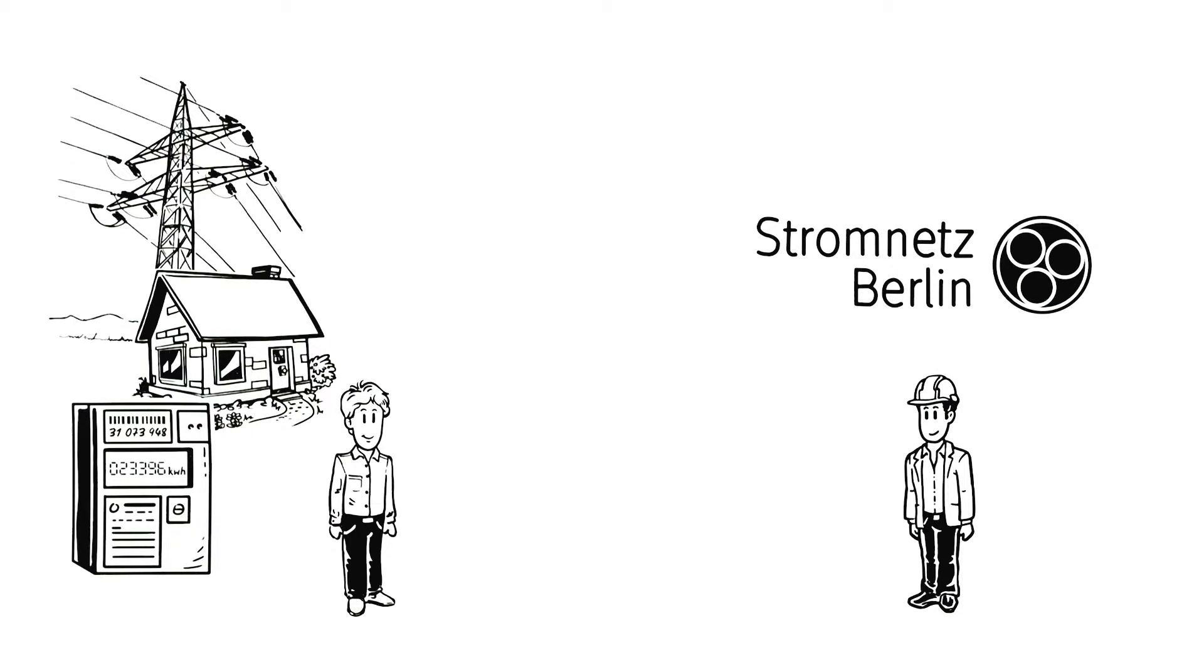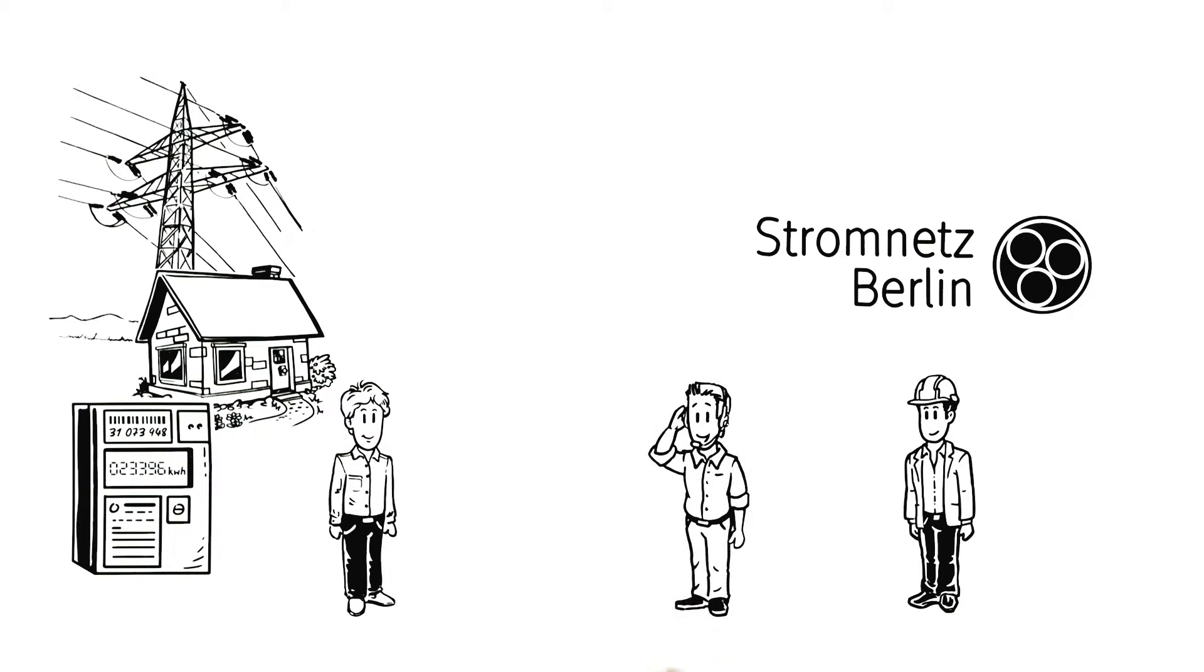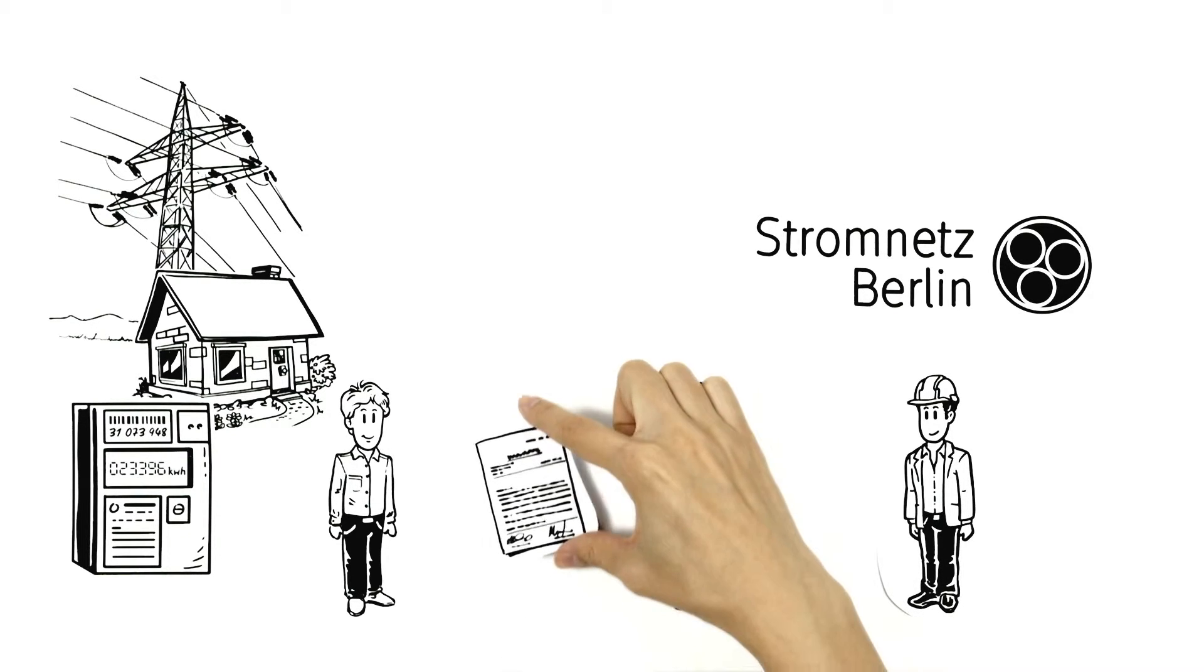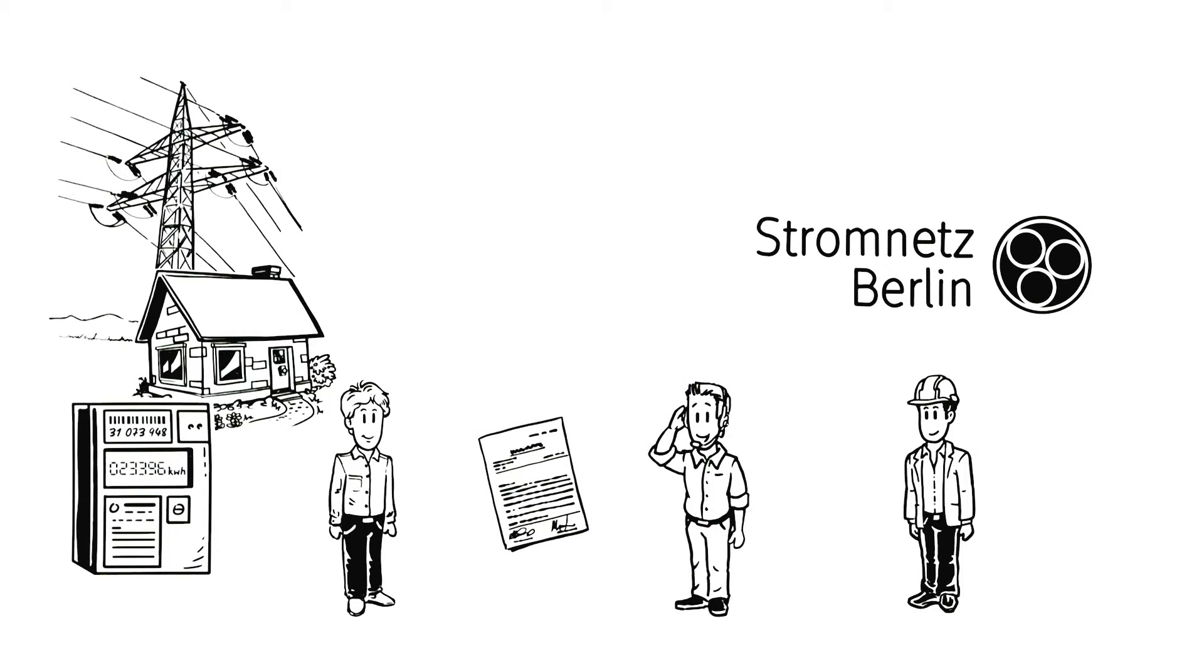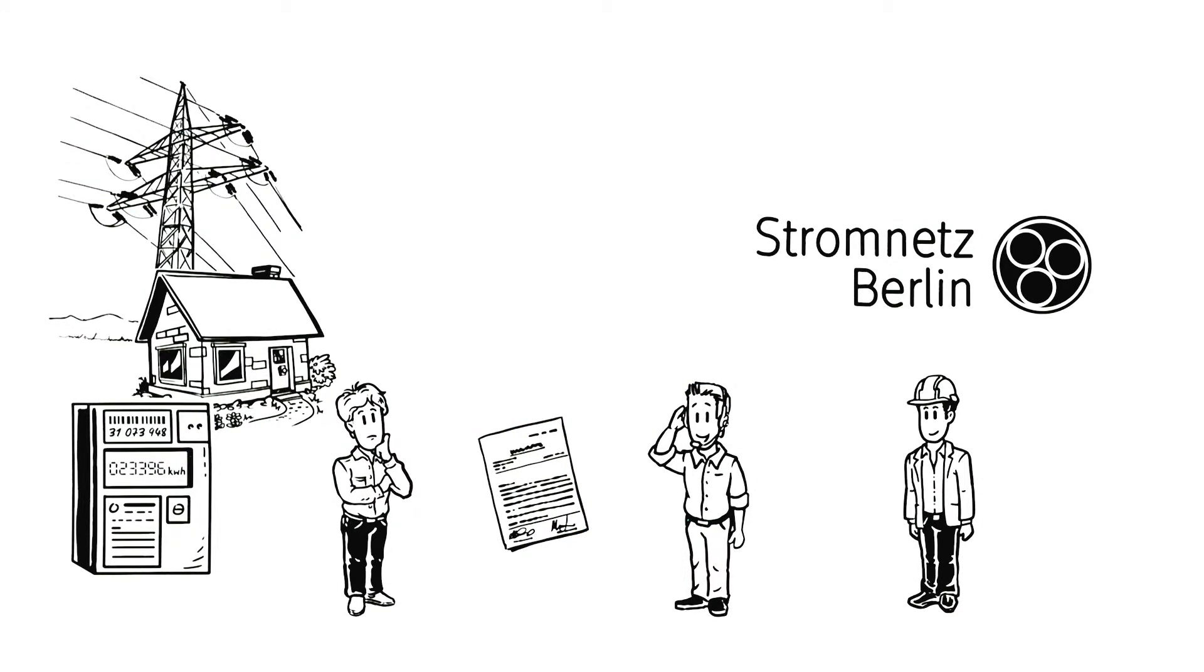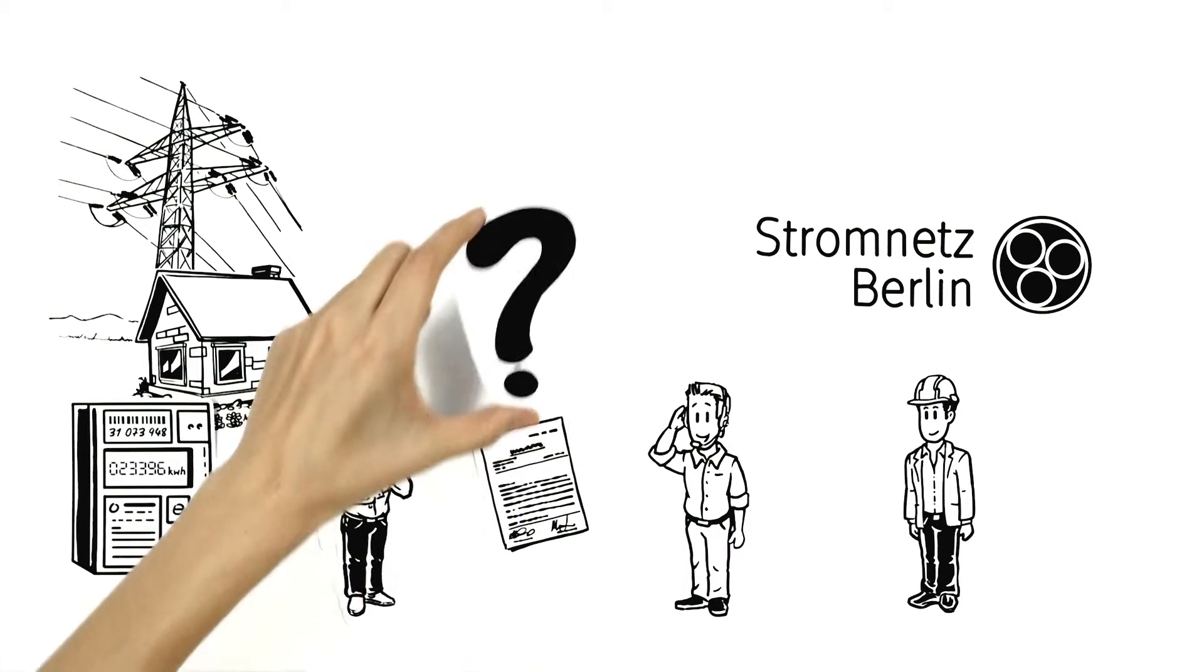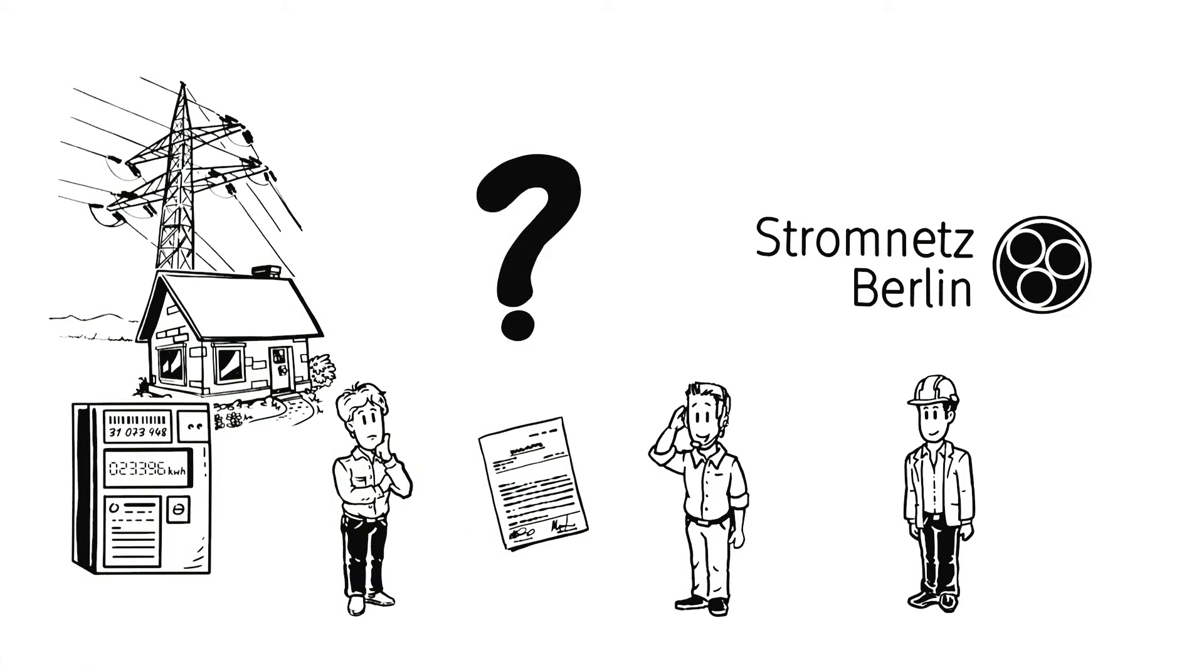His electricity, on the other hand, comes from a power supplier that he's signed a contract with. Ben is confused. Aren't they both the same thing?